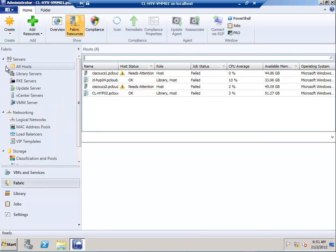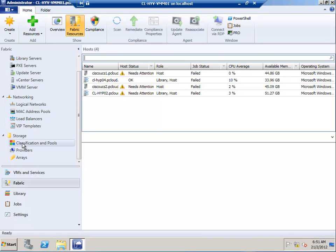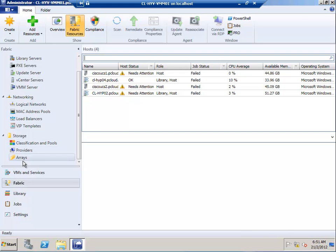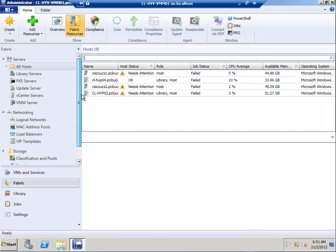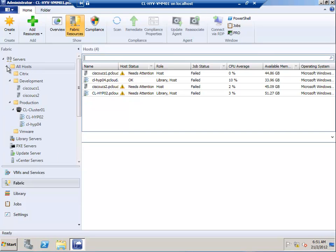In the networking section I can see all the networking components, and in storage you'll find all the relevant network storage that can be added. For our requirement, we're planning to add a host into the servers group, so I'll first select the All Hosts group.